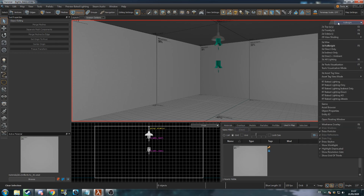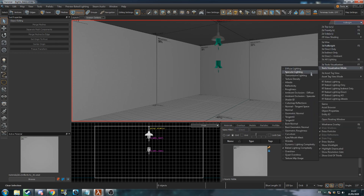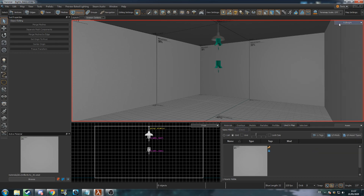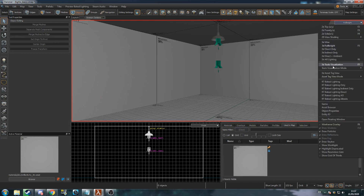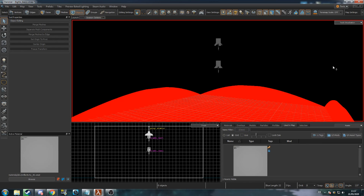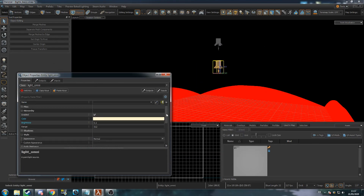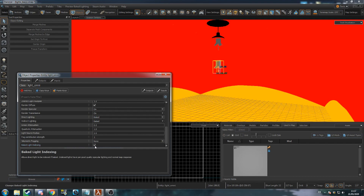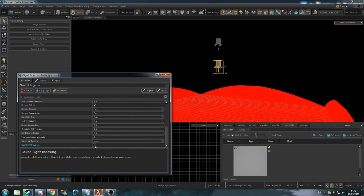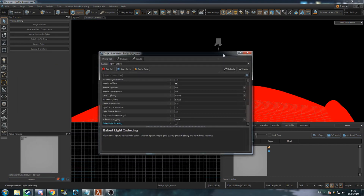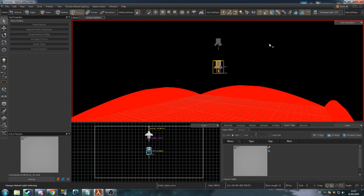If you change the camera to Baked Lighting Complexity mode, surfaces will be shown in a colour indicating the number of indexed lights affecting them. Black means 0, red means 1, orange 2, yellow 3, and white is 4. Cyan means it is over the maximum, and you will need to reduce the number of indexed lights on that surface.